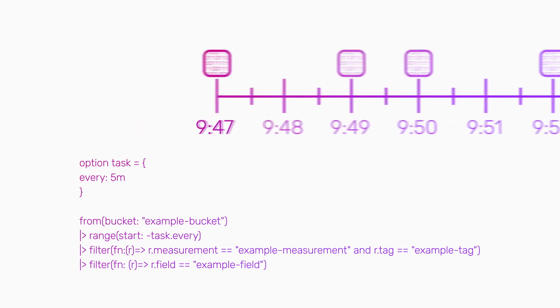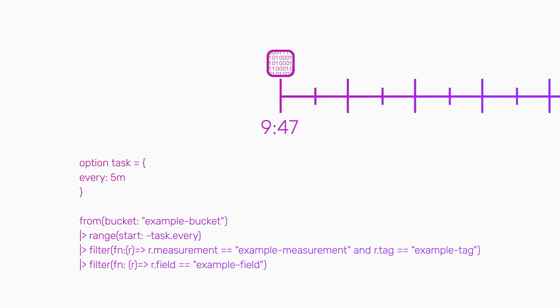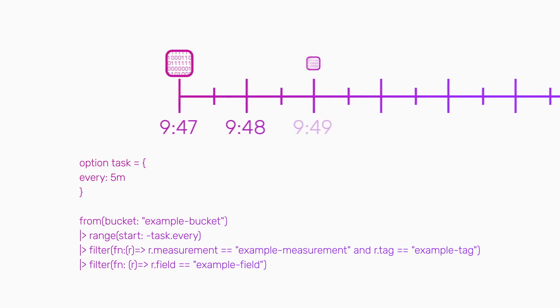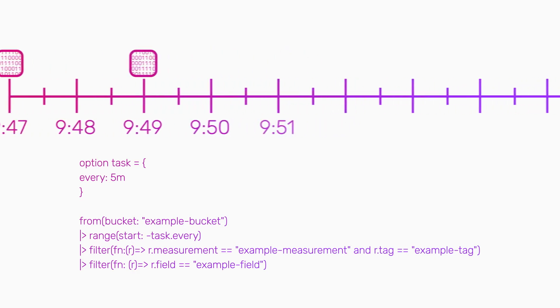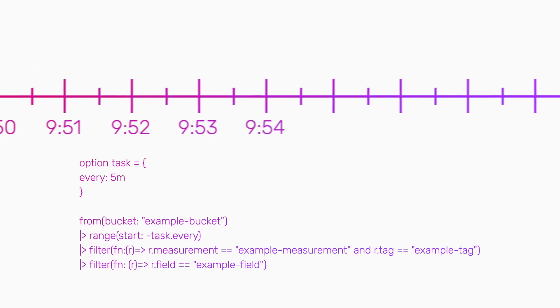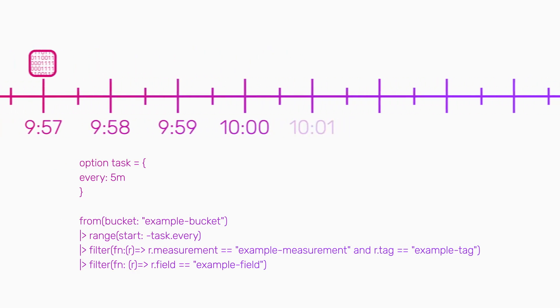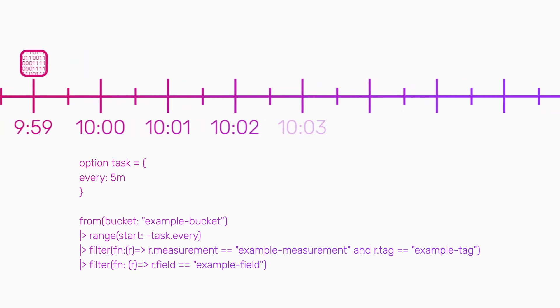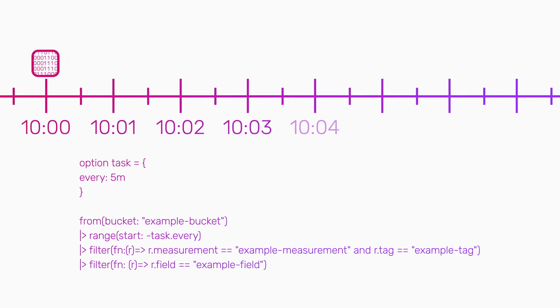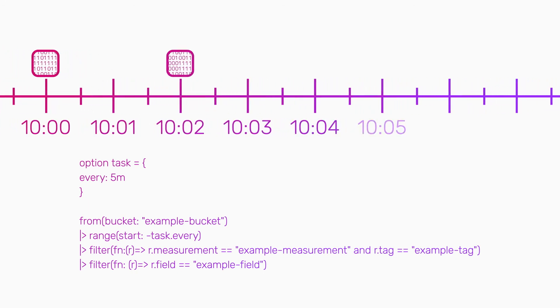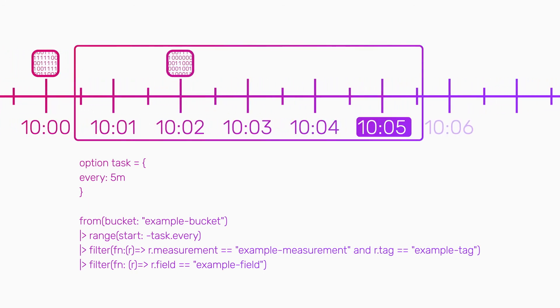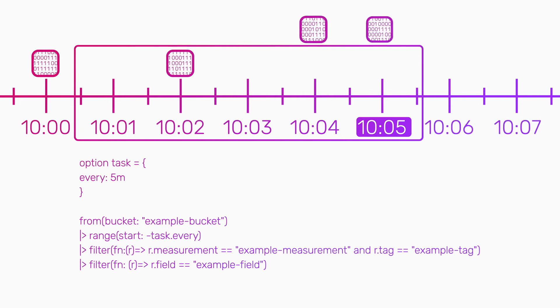However, not all data sources send time series data to InfluxDB at the same time. Data might encounter delays due to low system resources or limited connectivity. So data points that should arrive in the 10 o'clock to 10:05 window don't actually show up until 10:07.